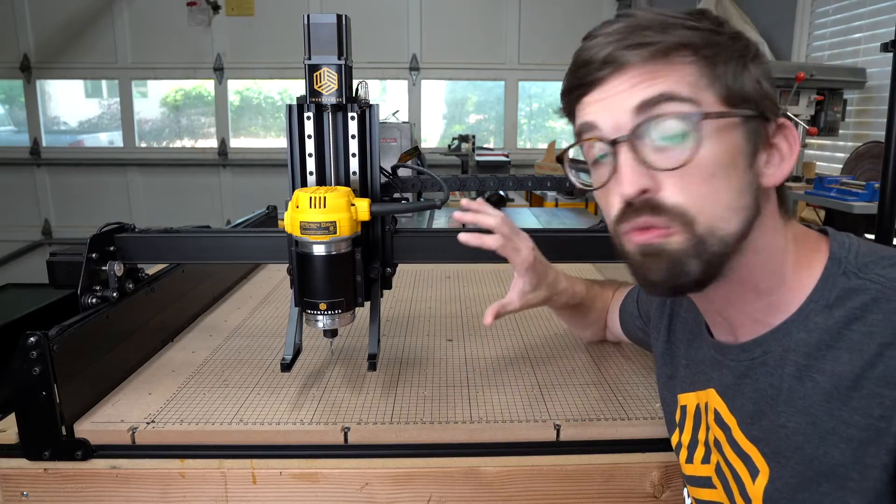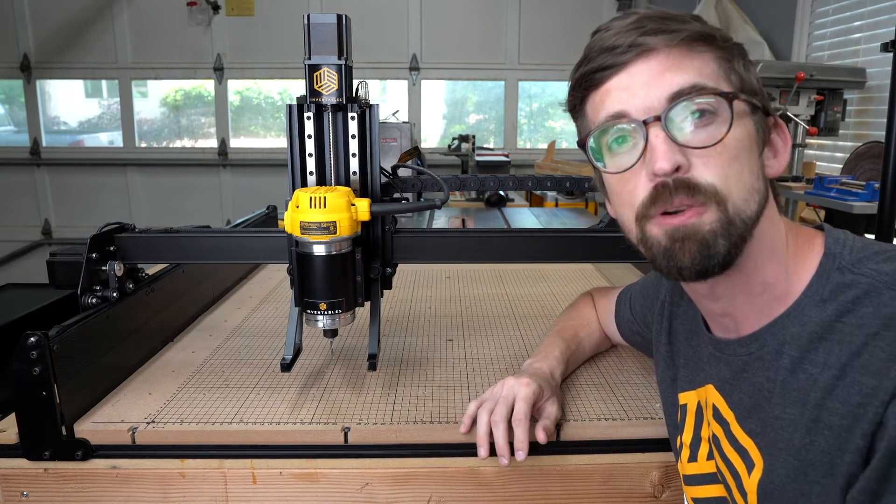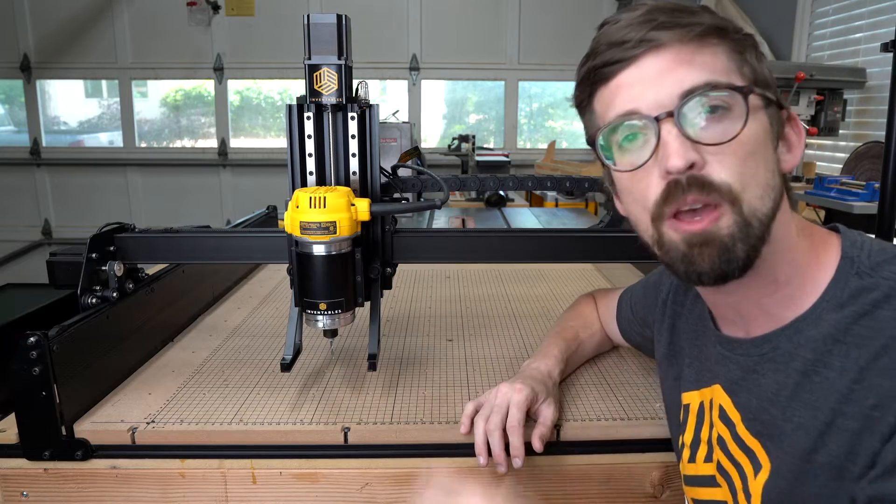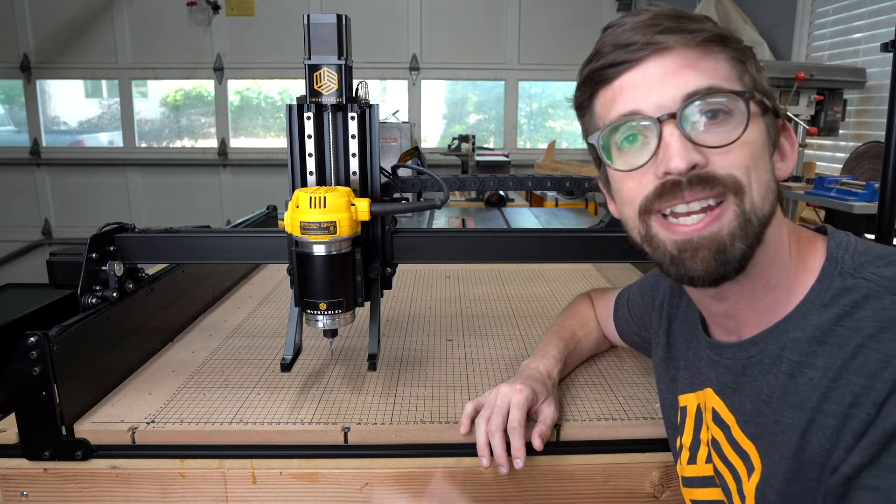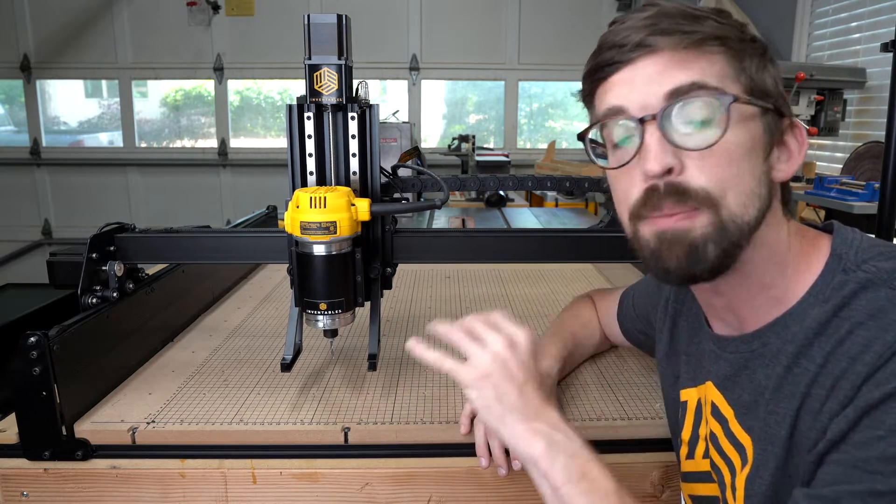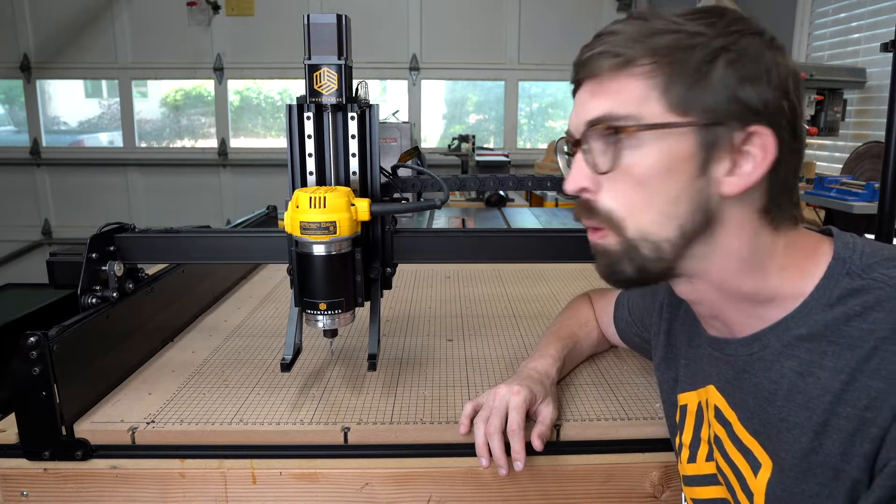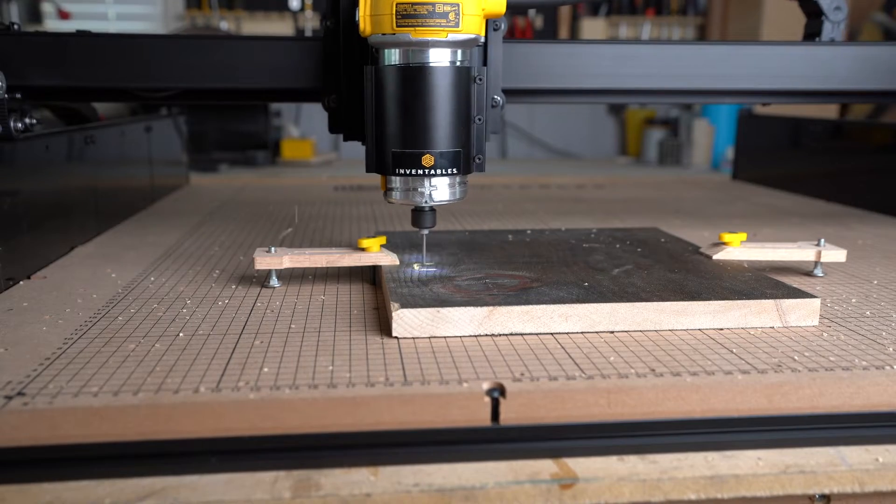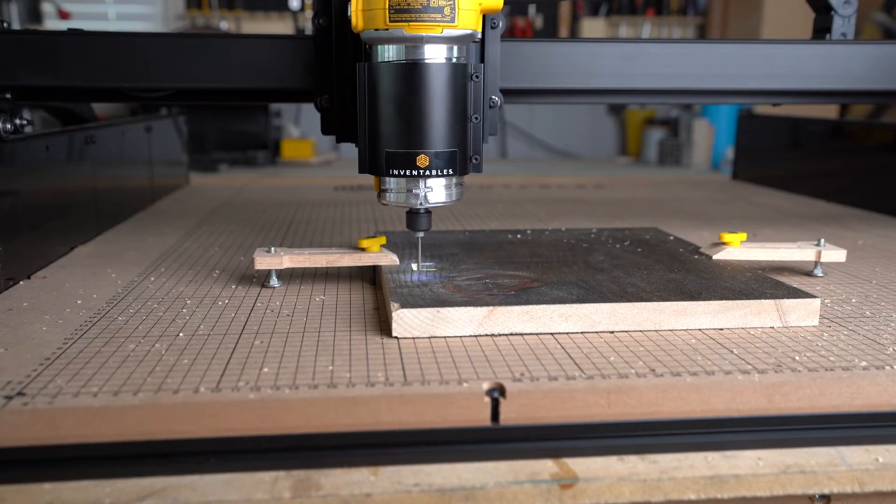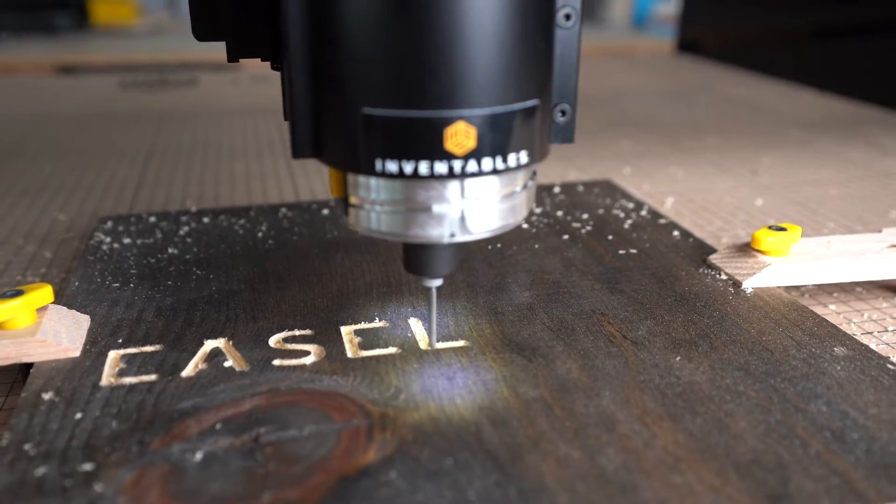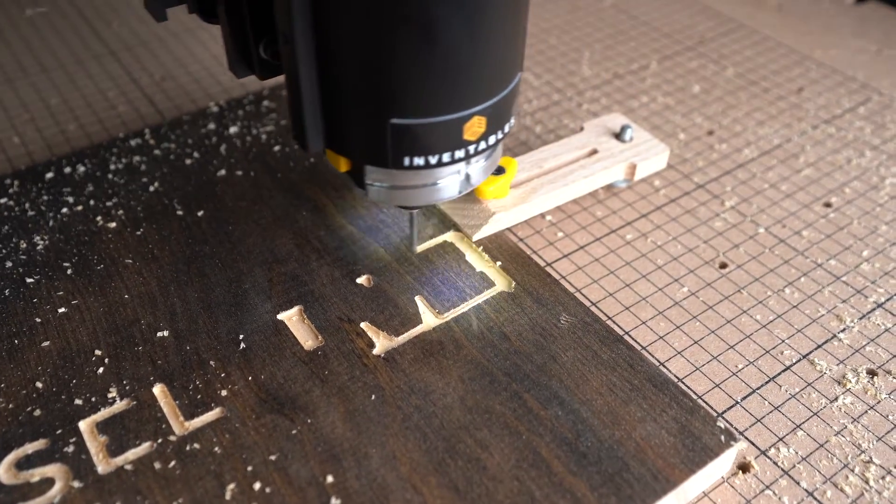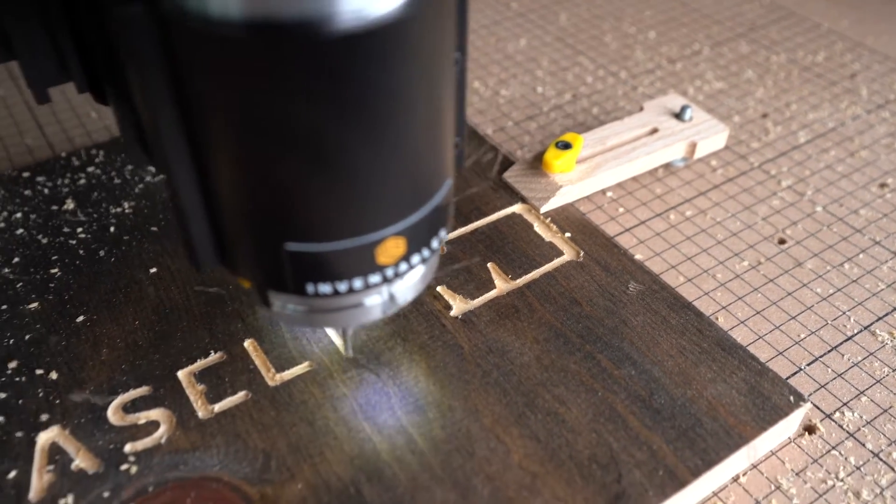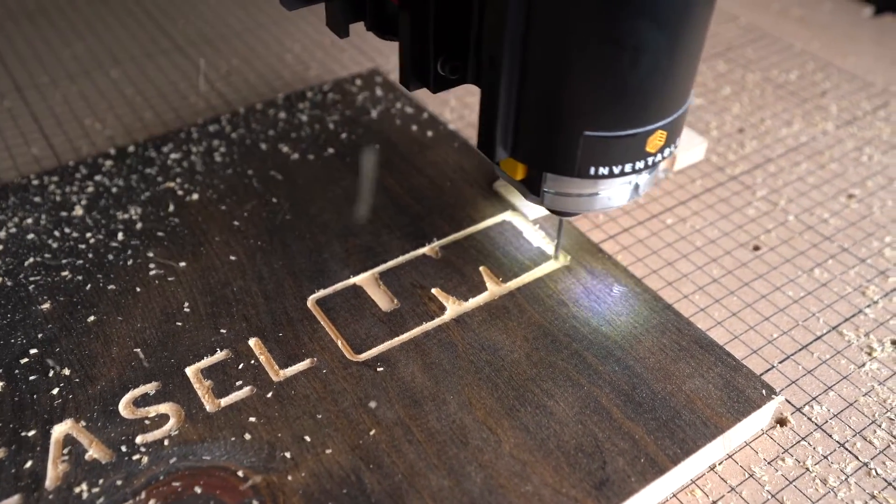We are really excited about this upgrade kit because when you take all of these upgrades together, you're going to get a stiffer machine that gives you way more capability than before. We're actually seeing speed improvements that are at least three times what you could do before with a standard X-Carve using a standard straight end mill. But depending on your cut settings and your bit, we've seen speed improvements that are even more than that.